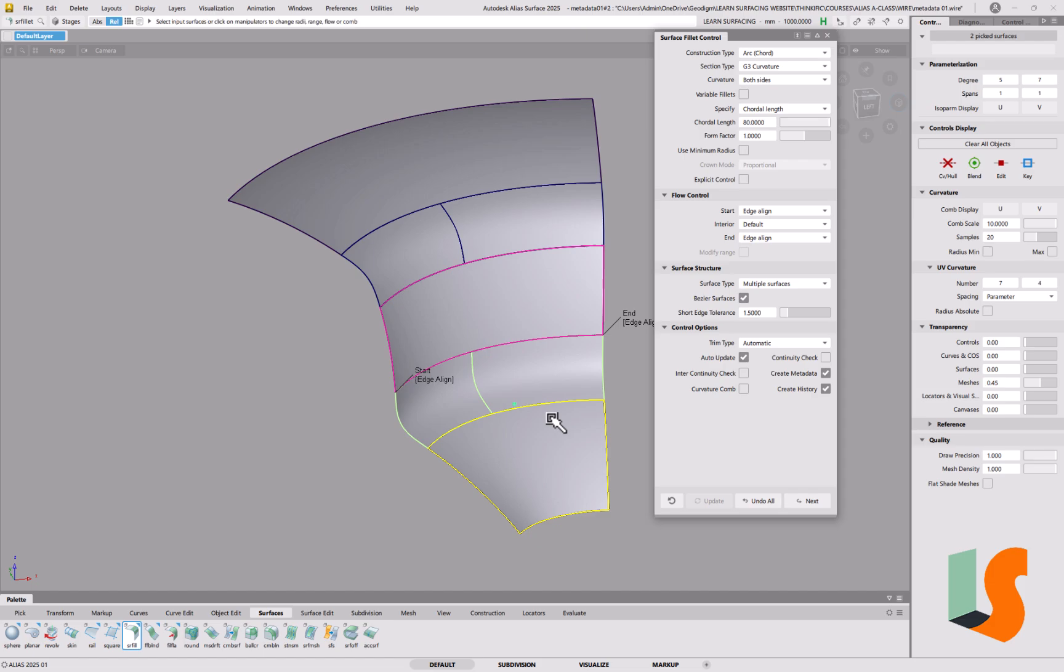So all is not lost if you haven't got history on. As long as you've got create metadata on, then for future use, you'll be able to reuse those parameters of that function.